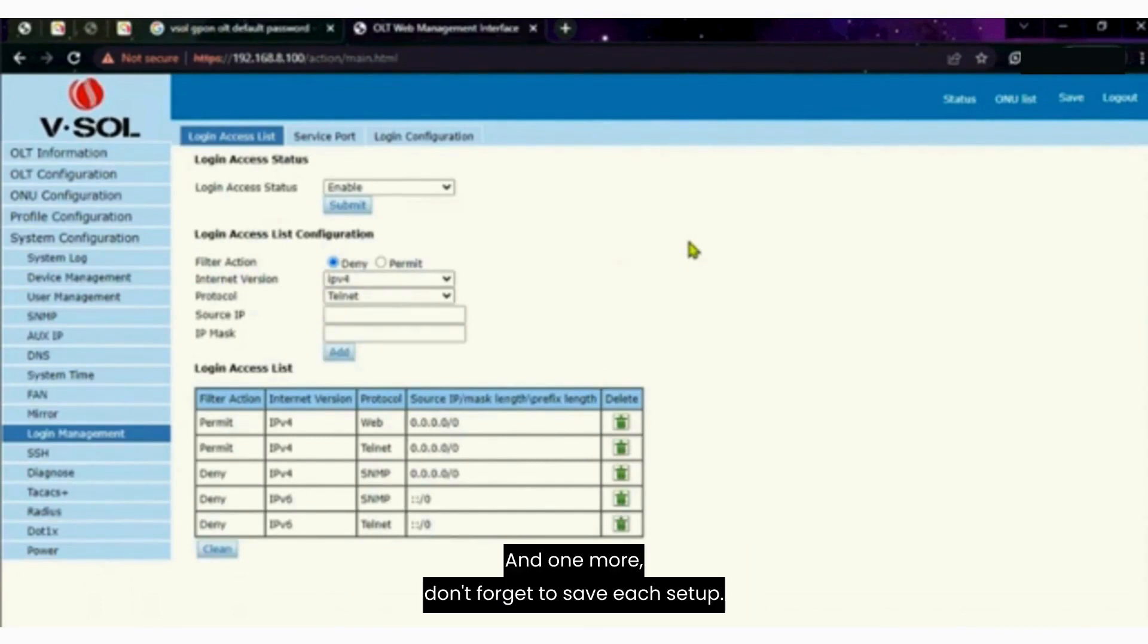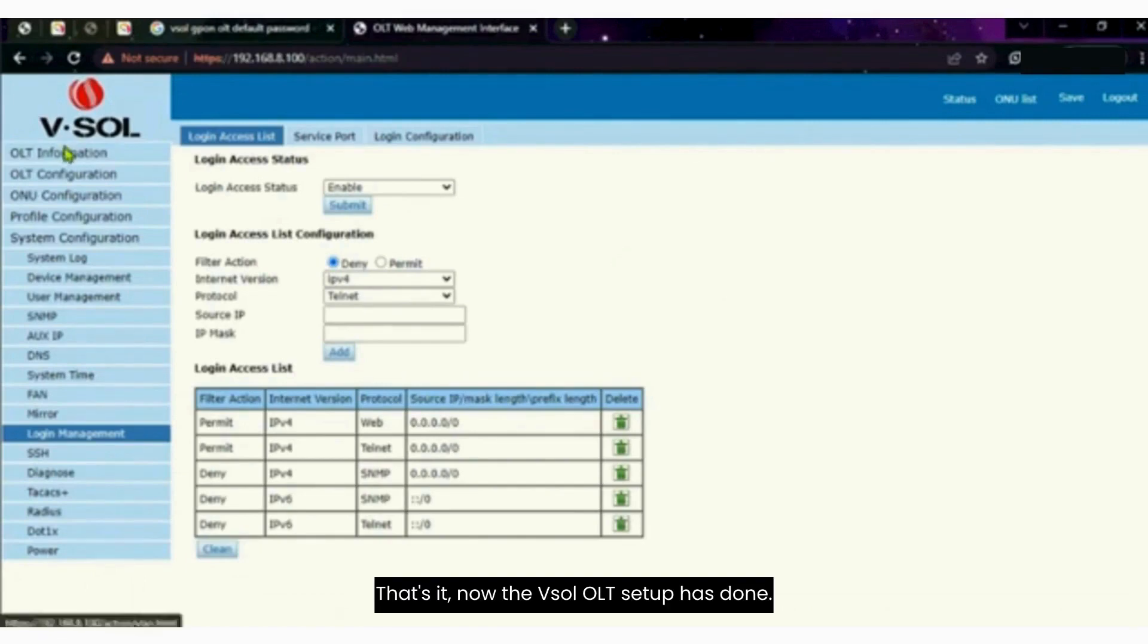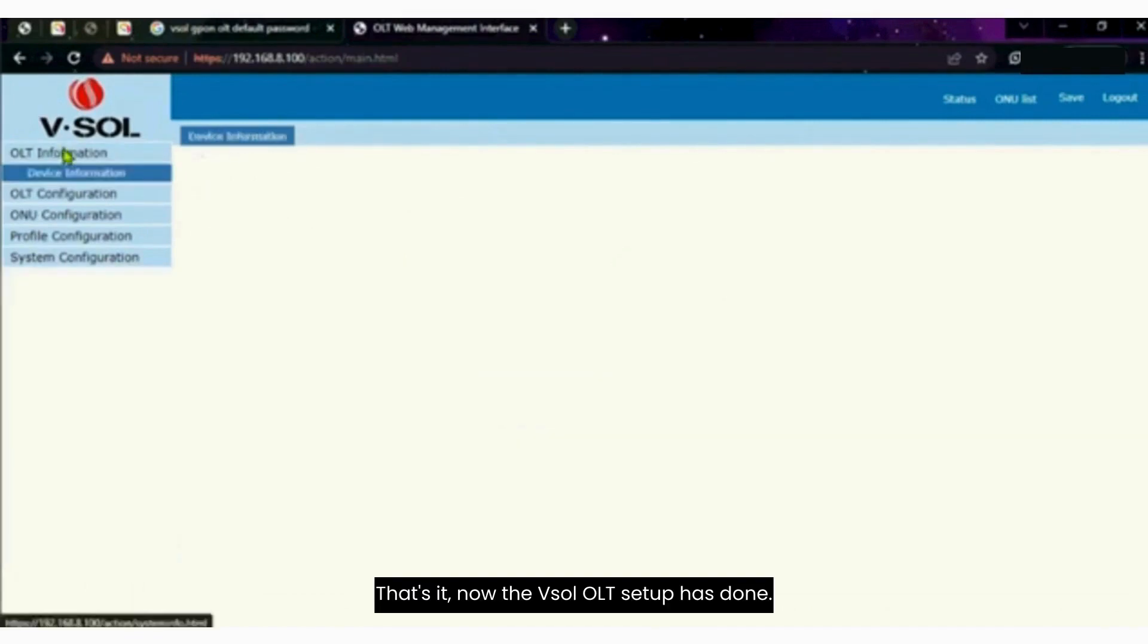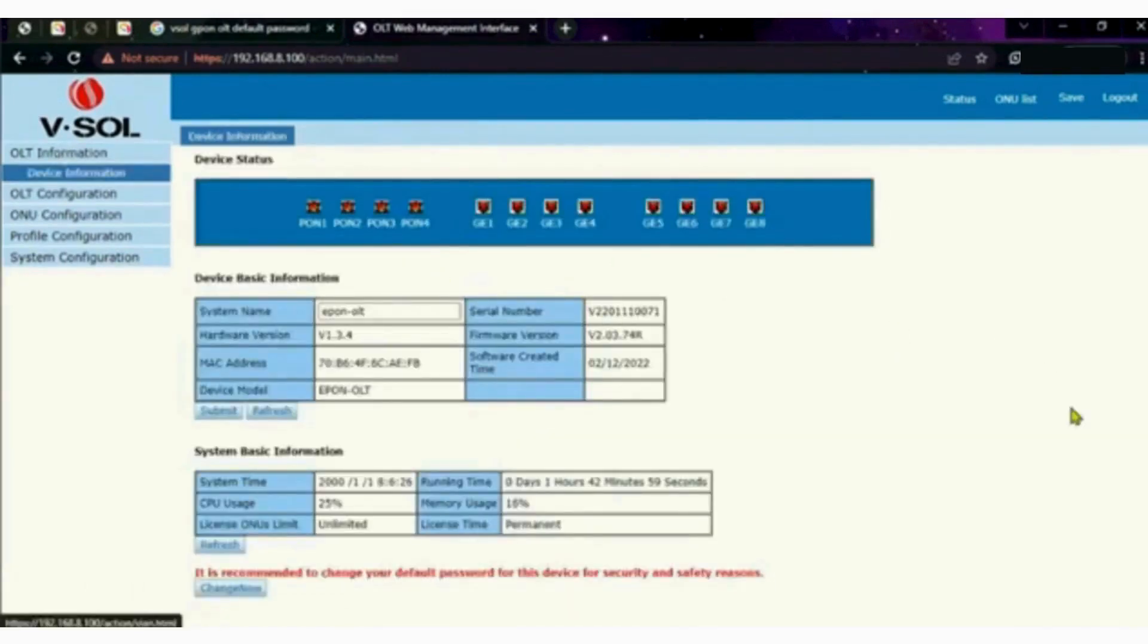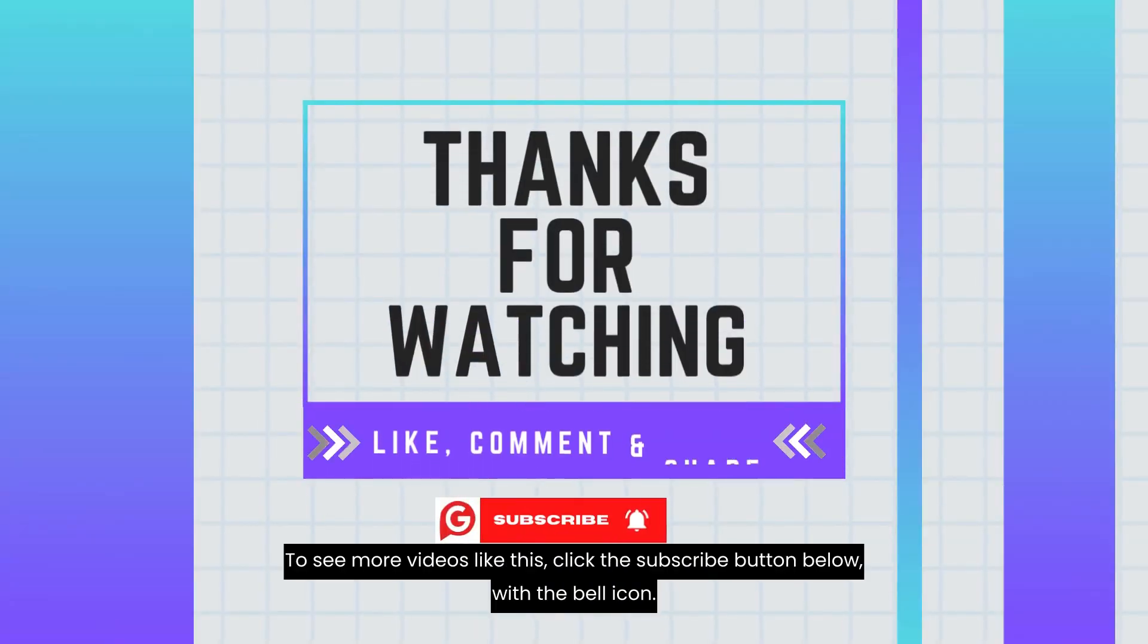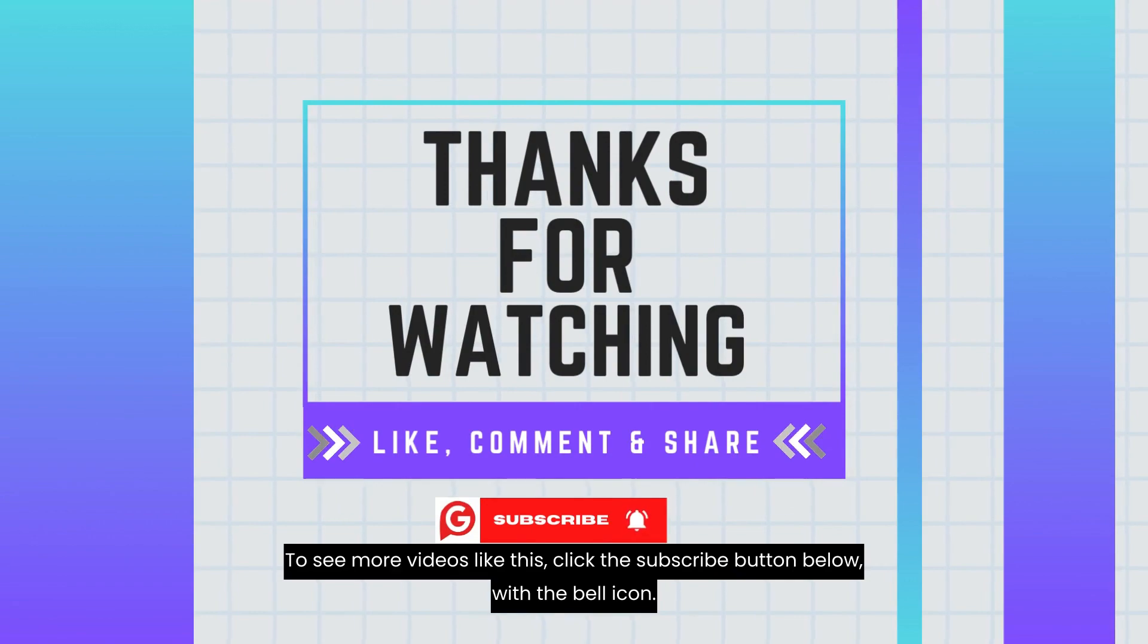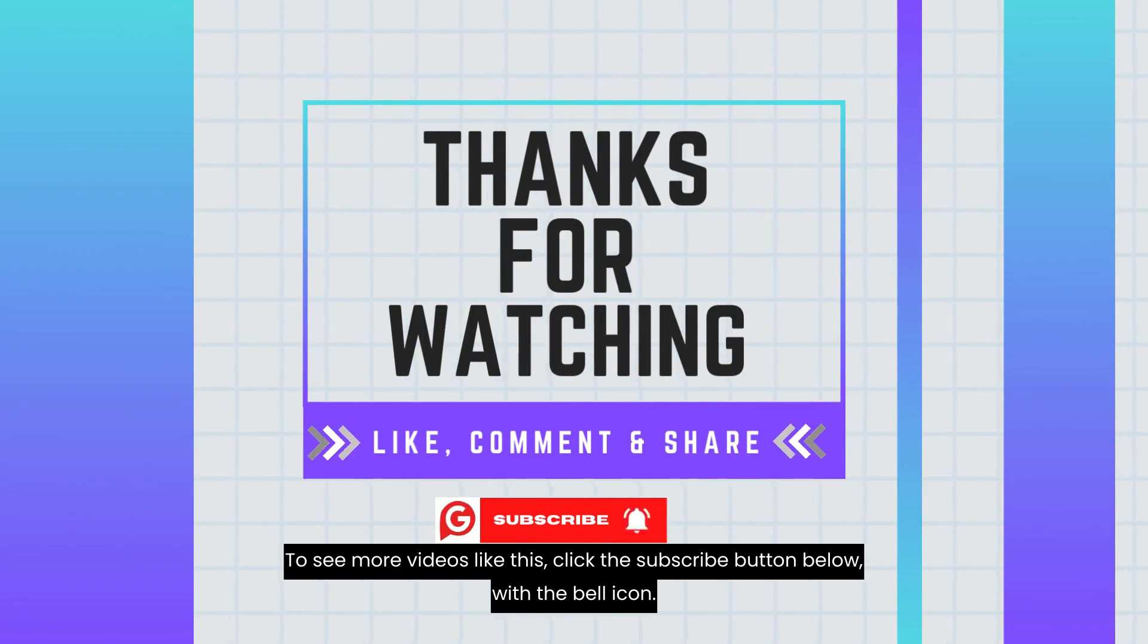Don't forget to save each setup. That's it. Now the vSoul OLT setup has done. Thanks for watching. To see more videos like this, click the subscribe button below with the bell icon.